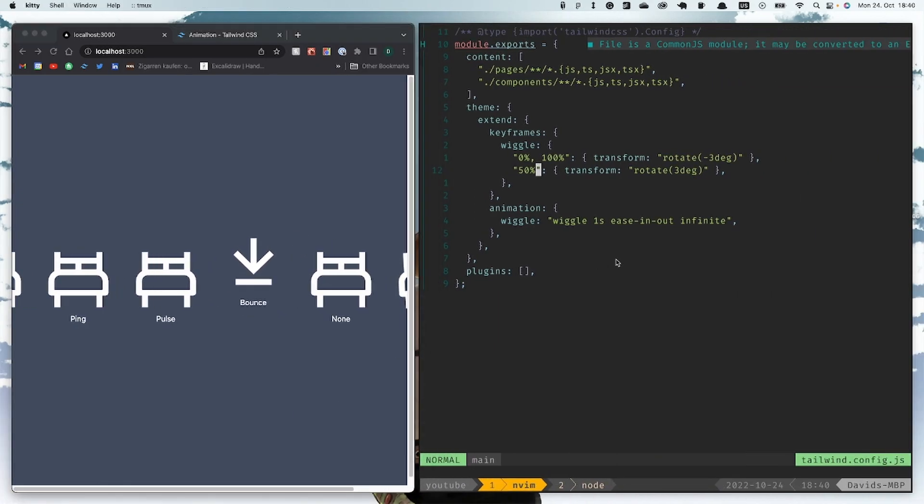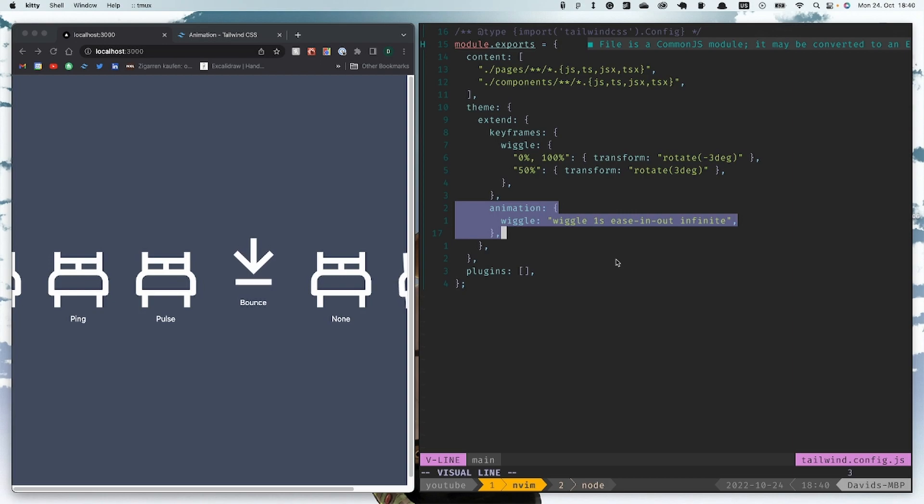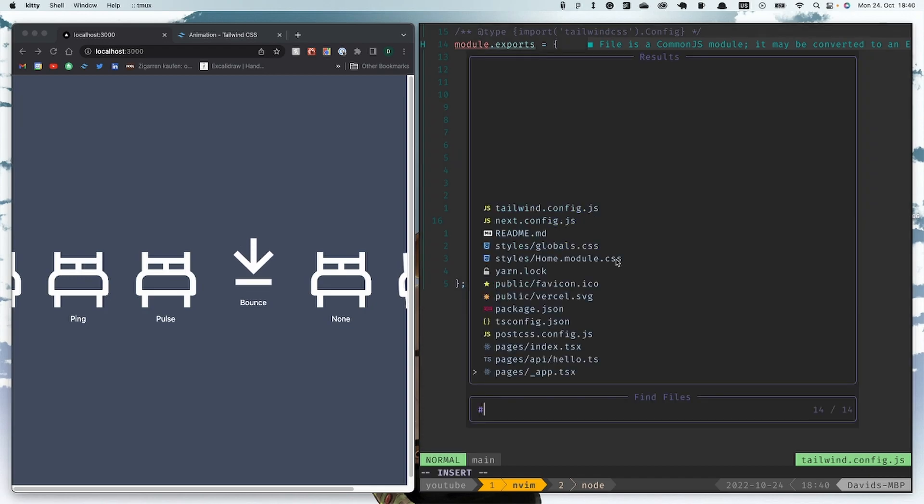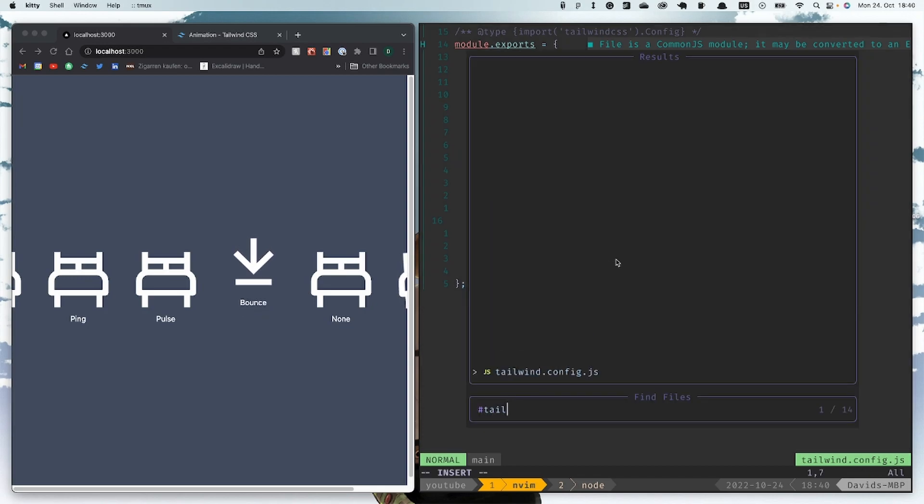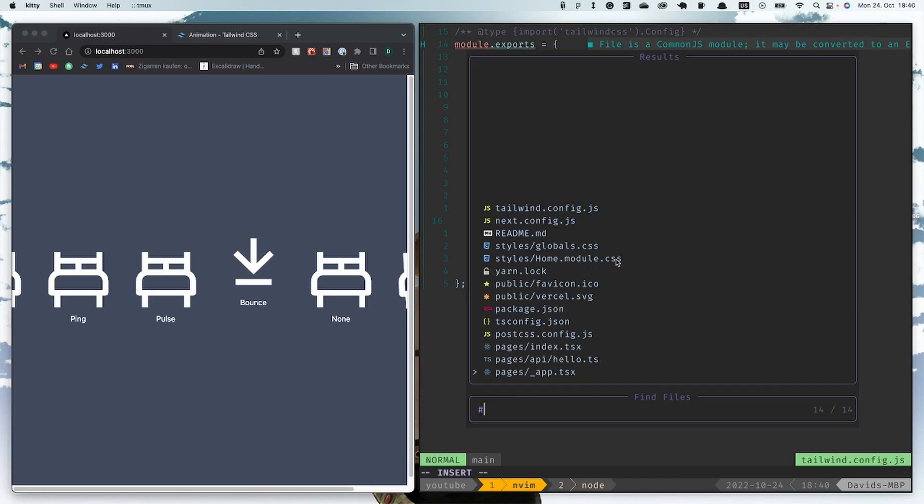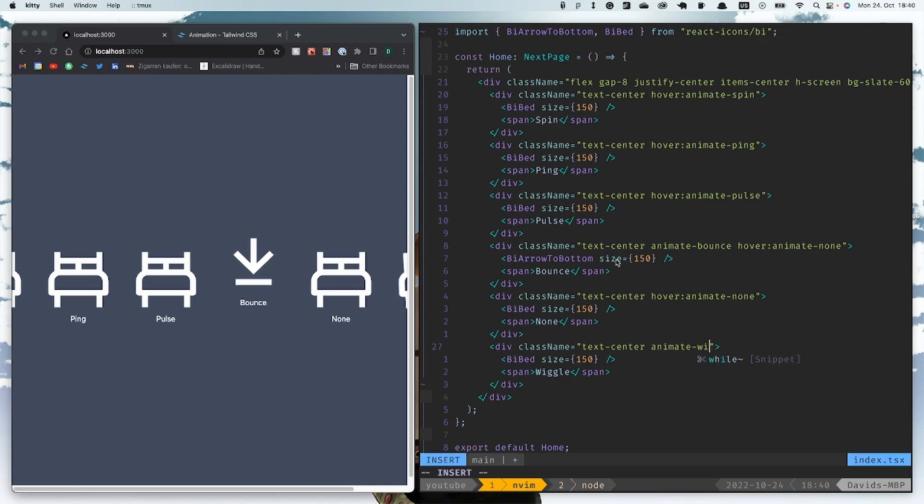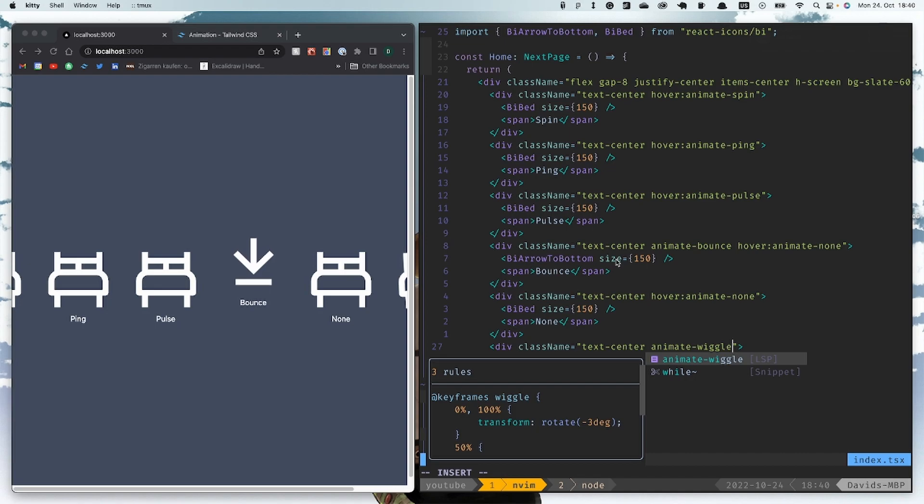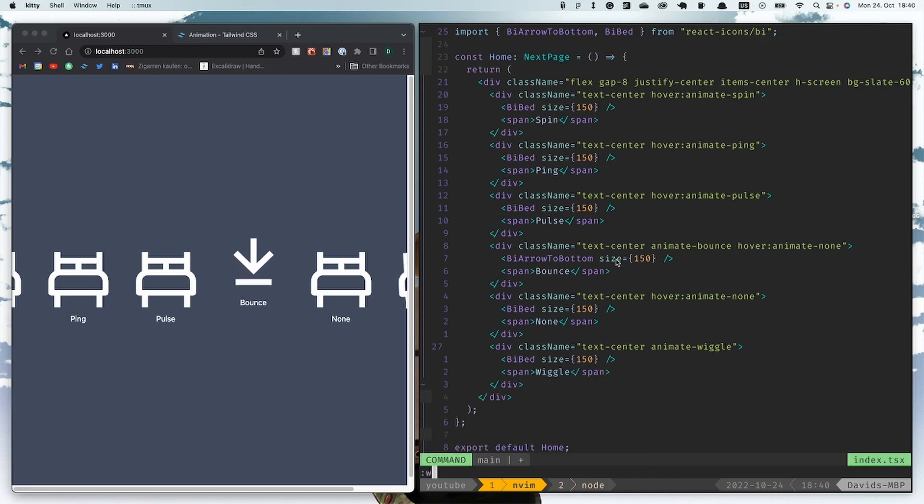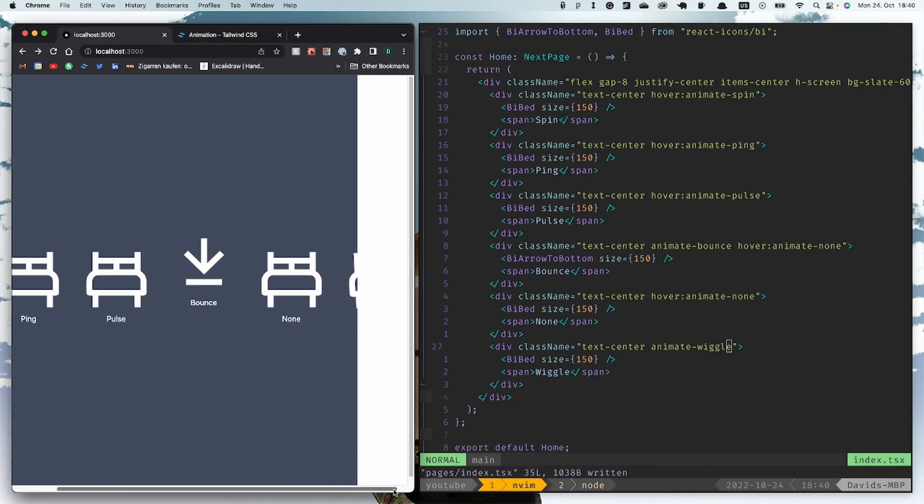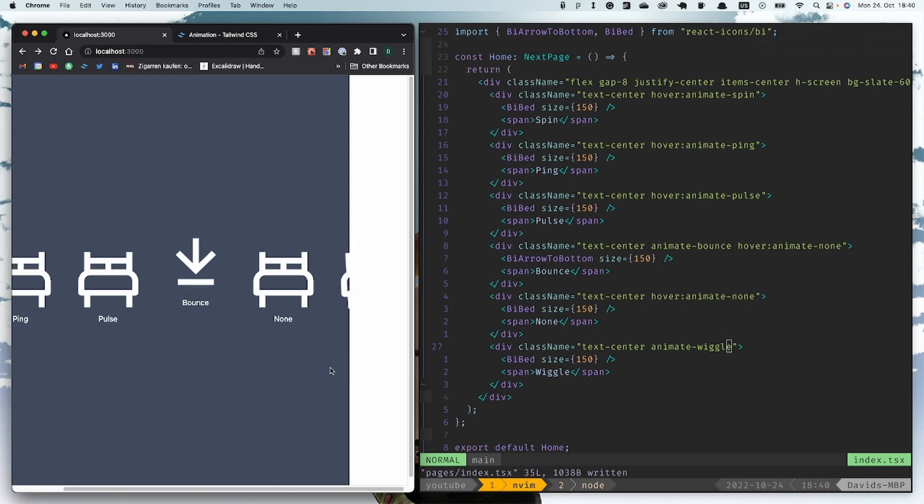And then we add it to the animation class, call it 'wriggle' and make it like one second ease-in-out infinite so it's never stopping. And with this we also have the auto-complete for this class and it's wriggling there.